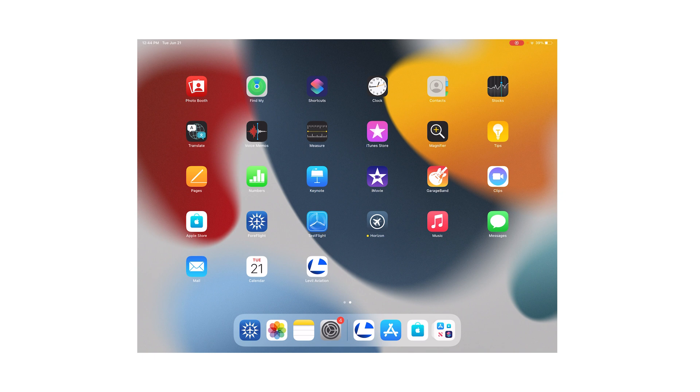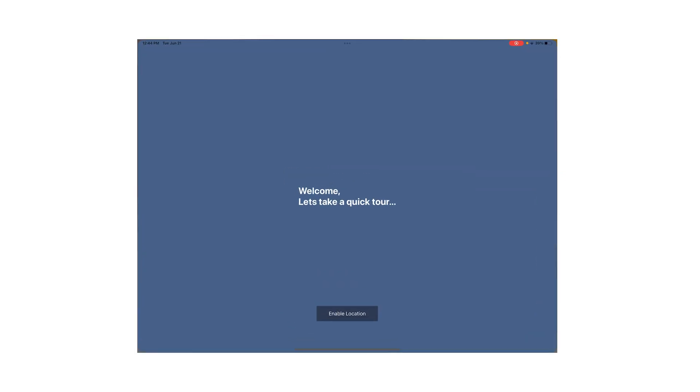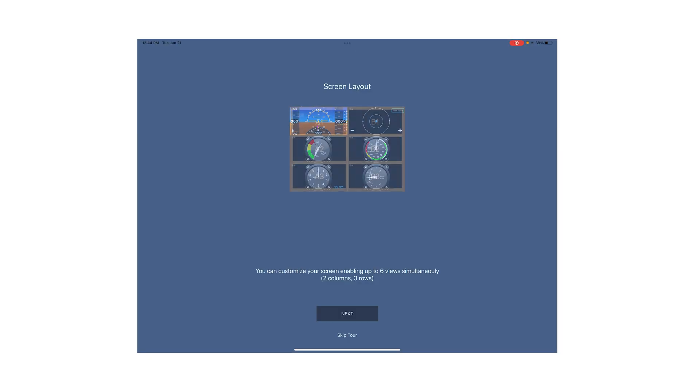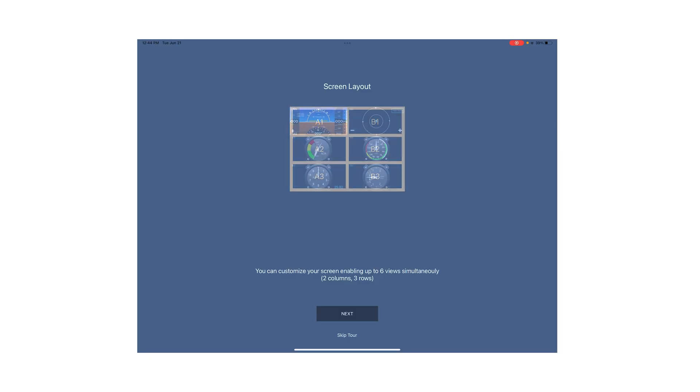Once you download the app, go ahead and open it. It's going to take you to a quick tour. The first thing we need to do is to enable location services. Without this, the app will not function, so make sure you click on 'Allow While Using App'.